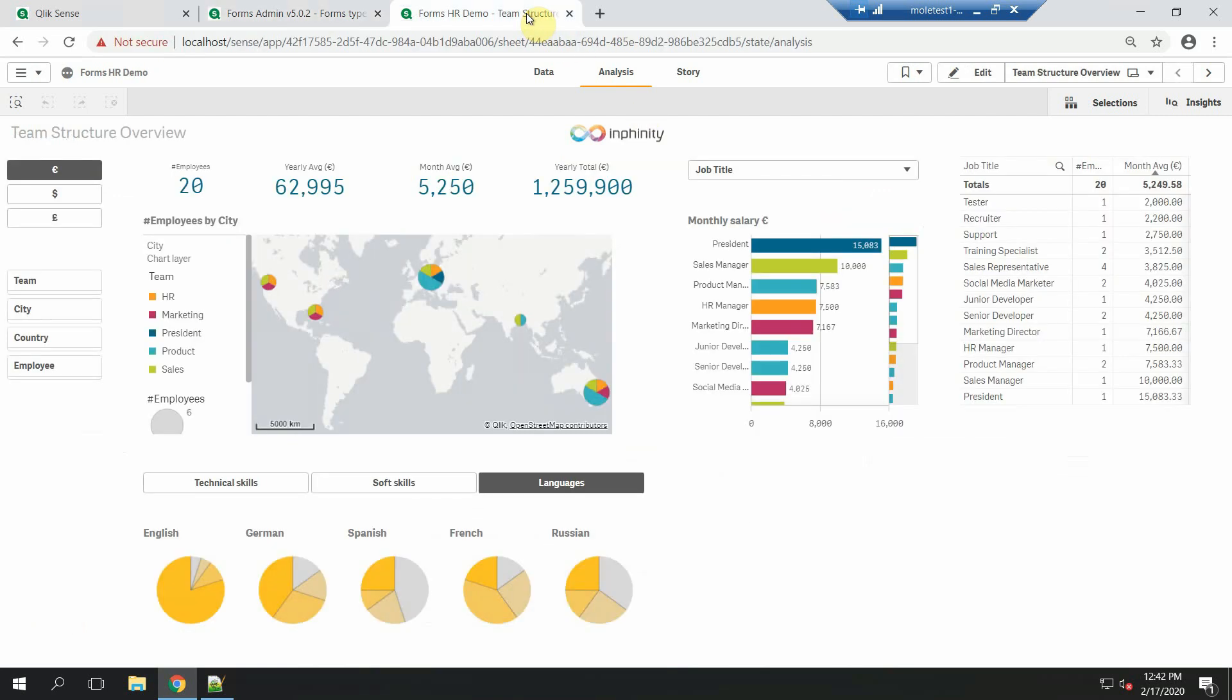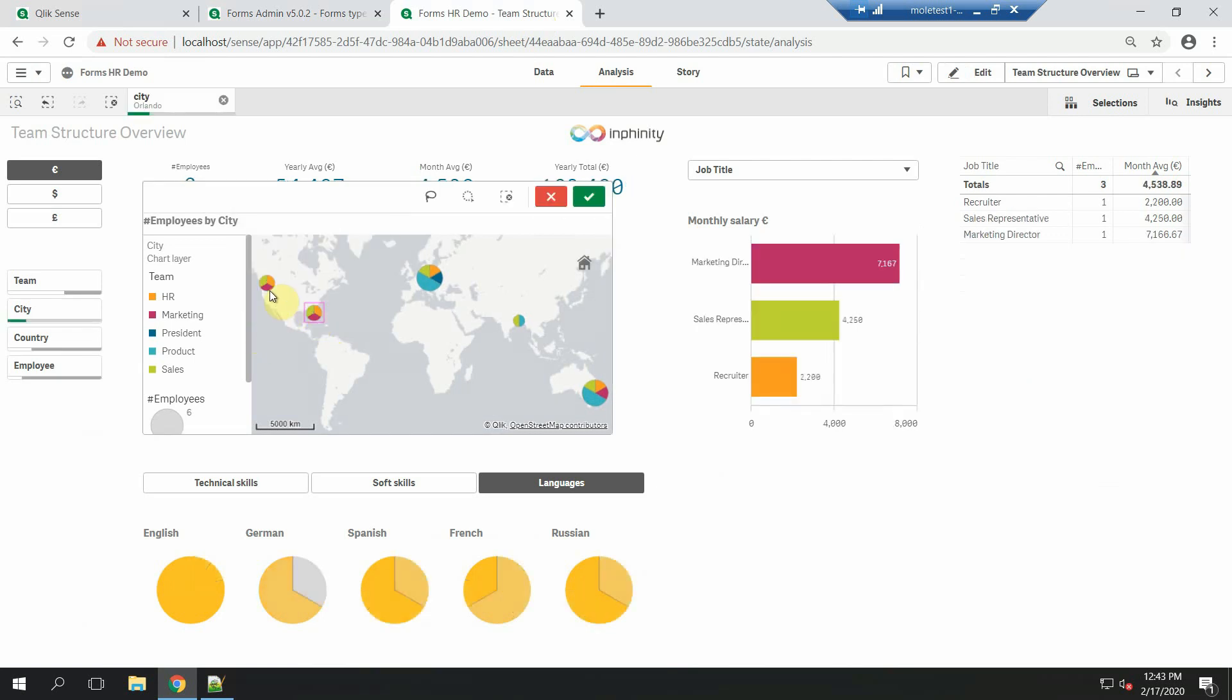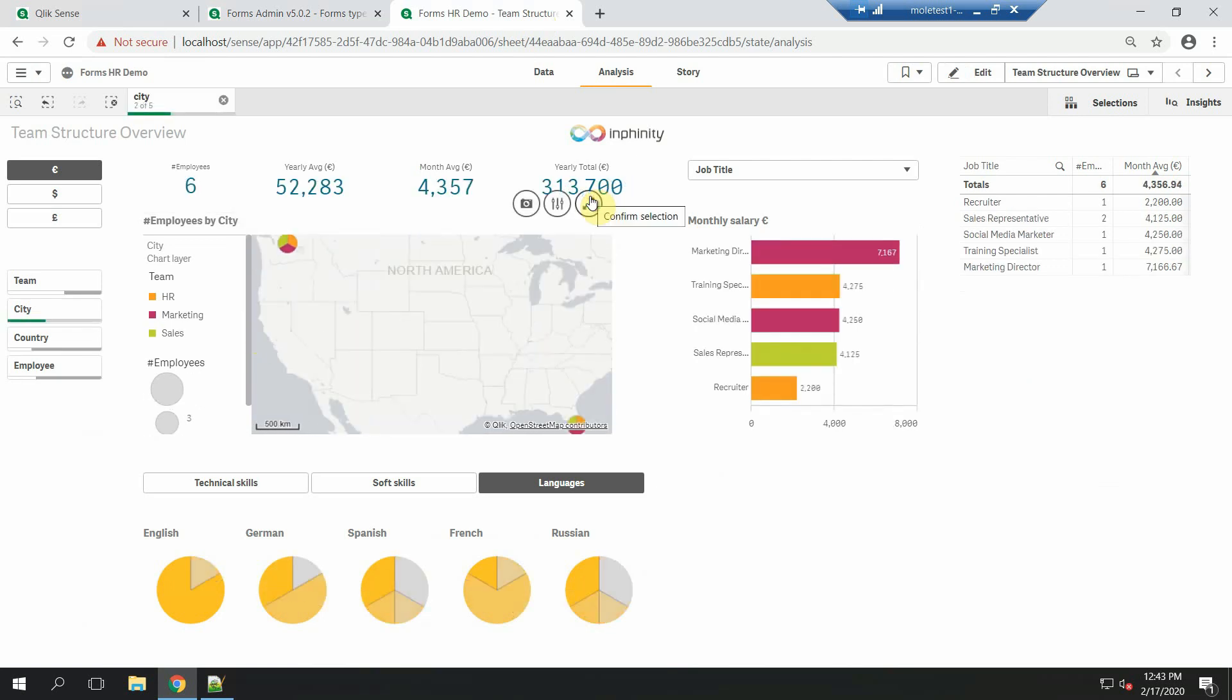We have here this nice colorful dashboard about HR data. It contains information about employees, their salaries, teams, job titles and so on. It could be suspicious we don't have any developers in America, so I will select it. Now I want to share it with my colleagues, so what can I do?